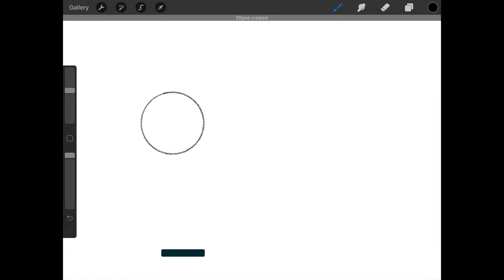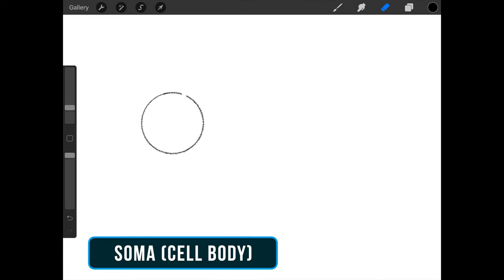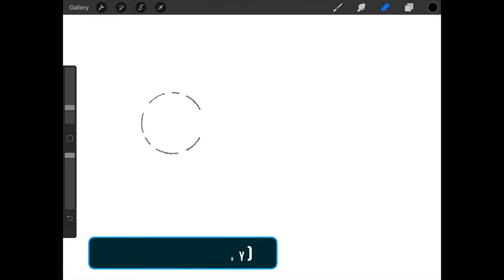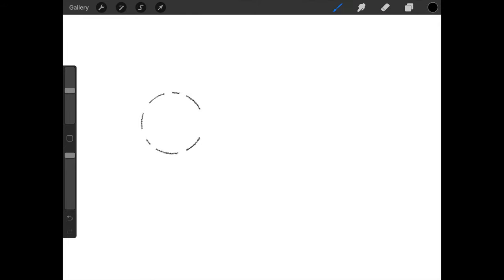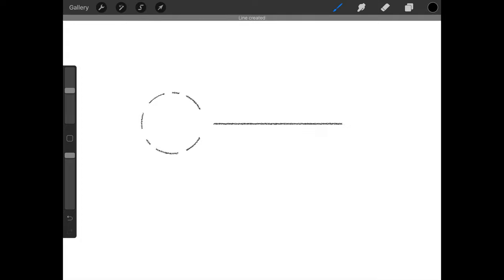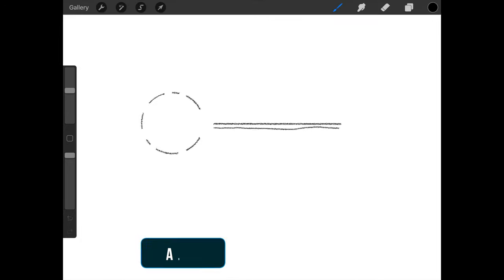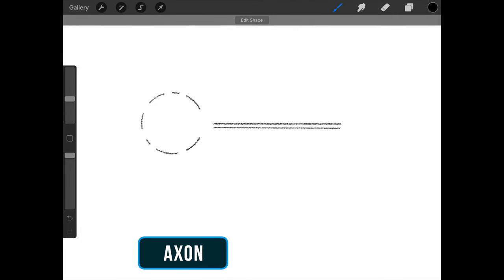Draw a quick circle as the soma and erase some parts here. The quick shape feature should be helpful. Next is the axon and terminals of the axon.